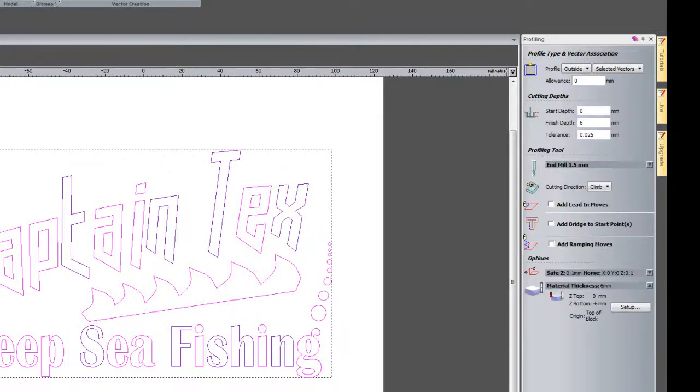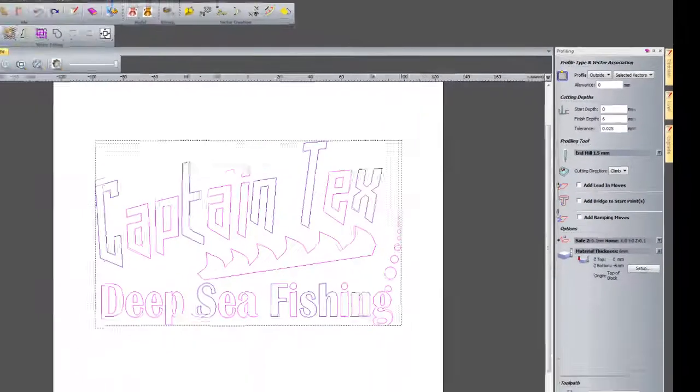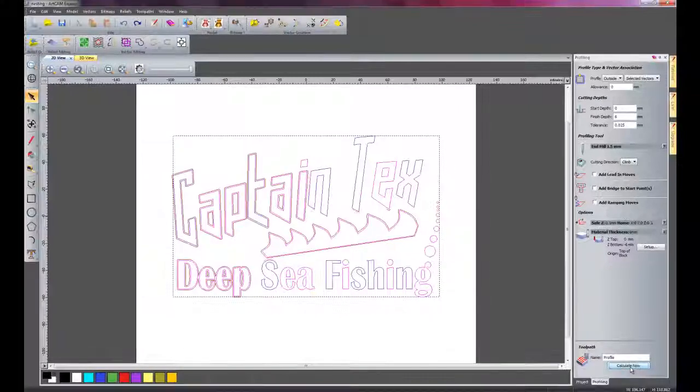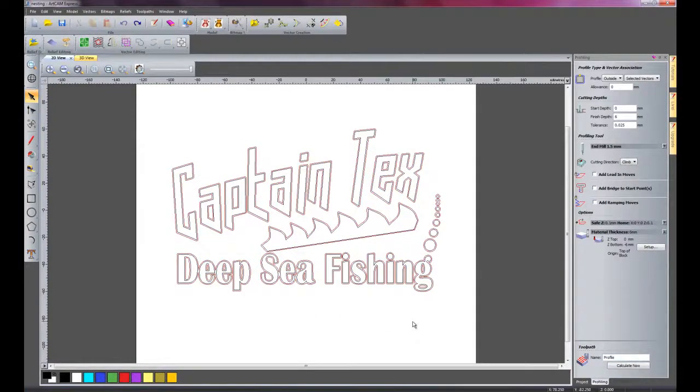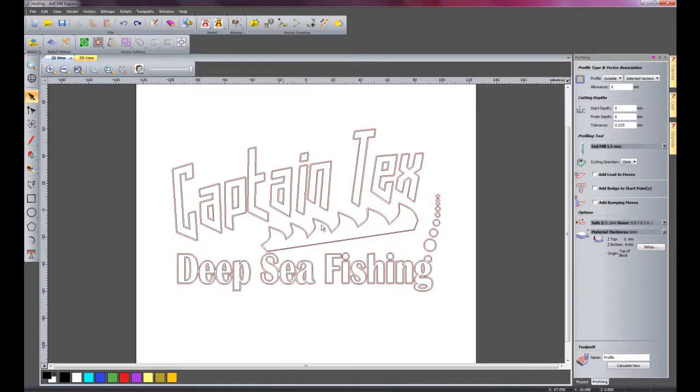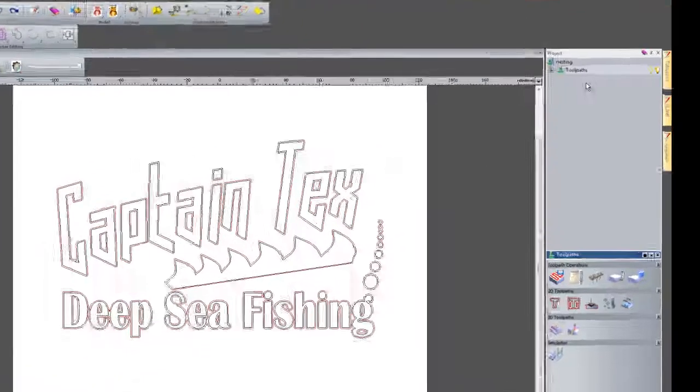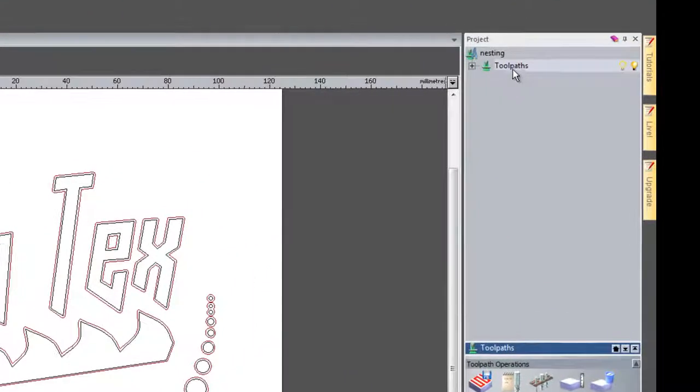Close that and click calculate now. There you can see it has cut all of the parts out there. The red lines are the toolpaths. If I just close the profile in down.